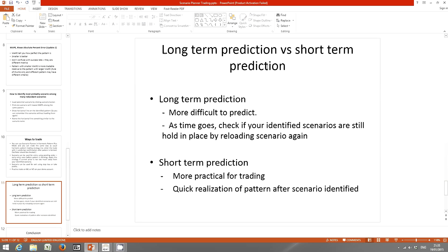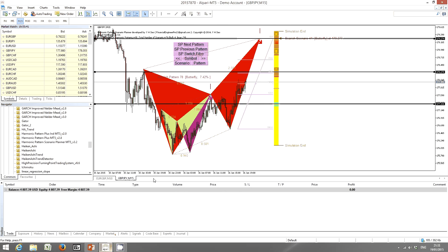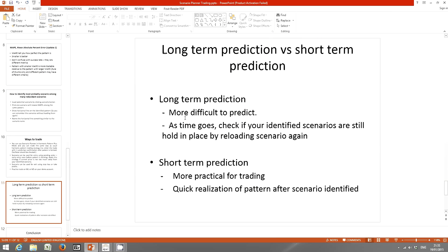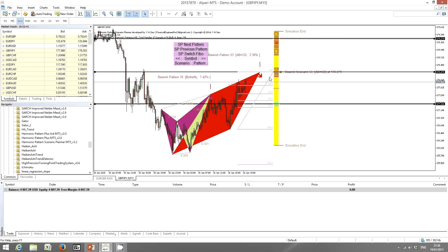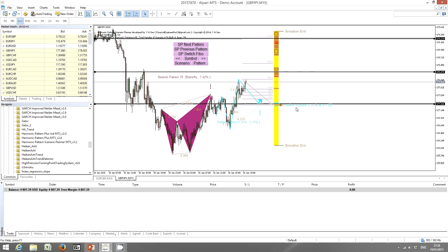For long-term prediction versus short-term predictions: long-term predictions are more difficult to predict. As time goes on, check if your identified scenarios still hold by reloading scenarios — they may change after some time. The future is dynamic. Short-term predictions are more practical for trading due to quick realization of the pattern after the scenario is identified. You should trade on the ABCD pattern or the bullish 5-to-0 scenario that is closer to the current price.